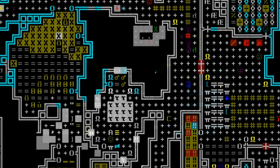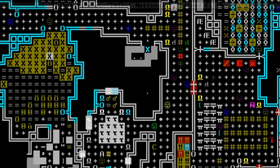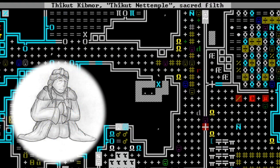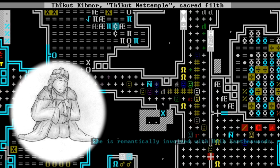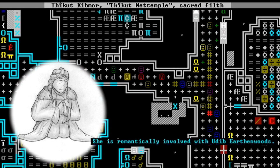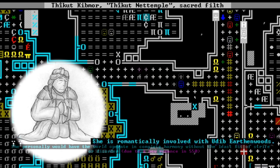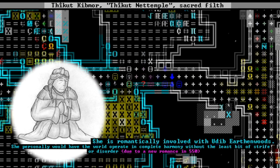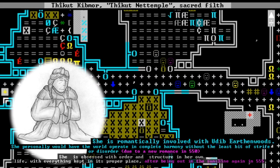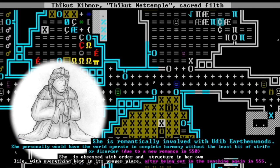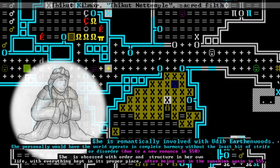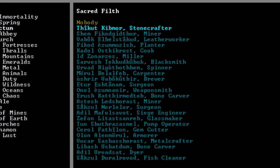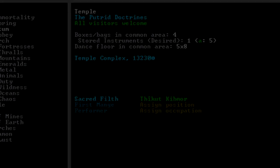For the regular priest, we are choosing Thikutkibmor, Net Temple, a stone crafter. She was one of our starting seven dwarves, and she was romantically involved with Udib. Her relationship with him led her to believe that the world should operate in complete harmony without the least bit of strife or disorder. She has been anointed as the sacred filth.